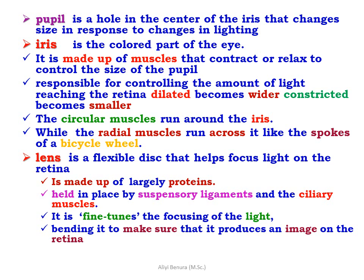The circular muscles run around the iris, while the radial muscles run across it like spokes of a bicycle wheel. The lens is a flexible disk that helps focus light on the retina. It is made up of large proteins held in place by suspensory ligaments and ciliary muscles, and it fine-tunes the focusing of light by bending to produce a clear image on the retina.